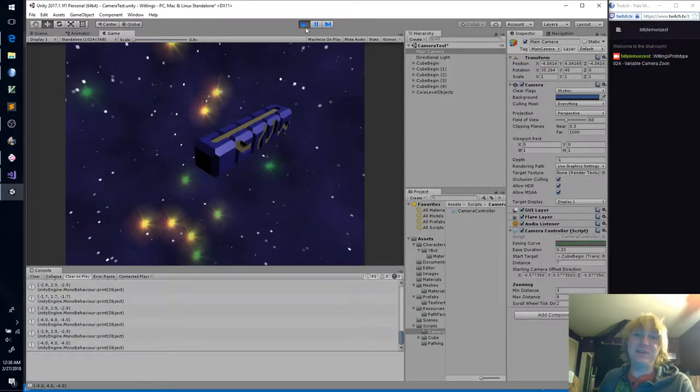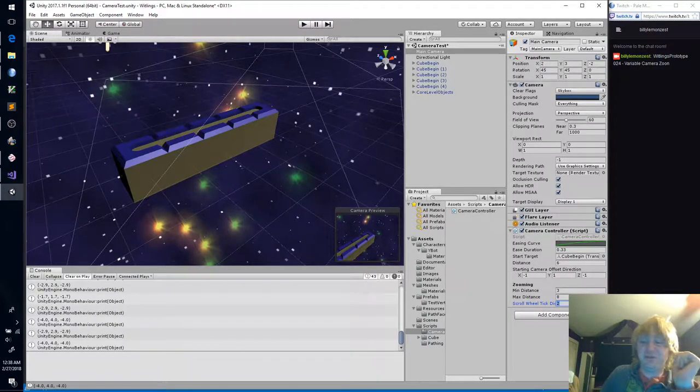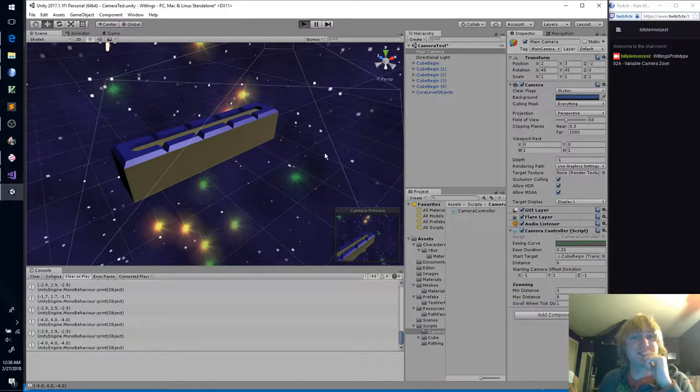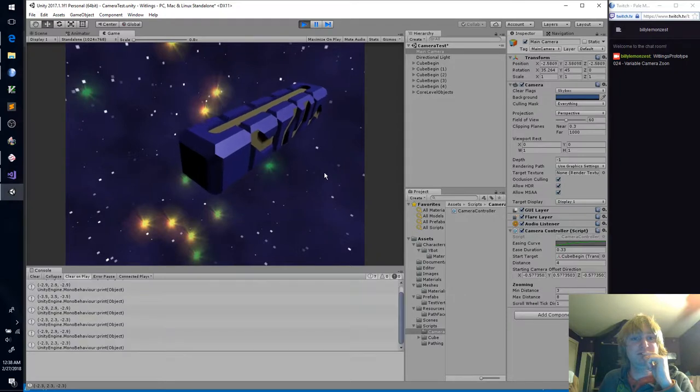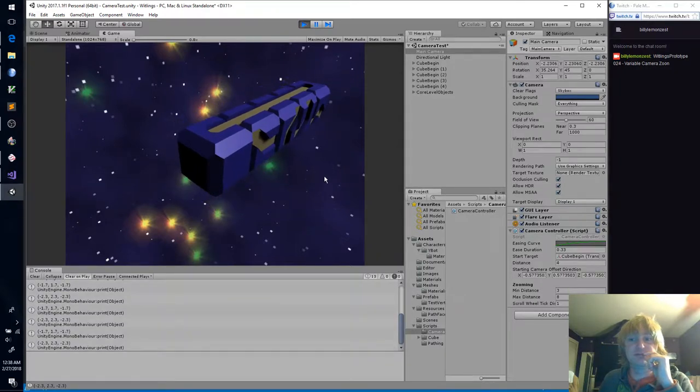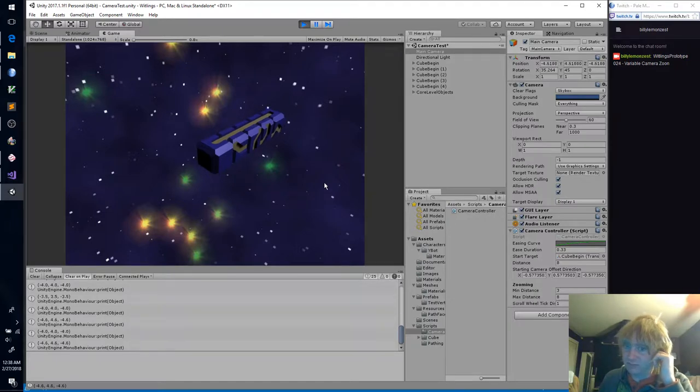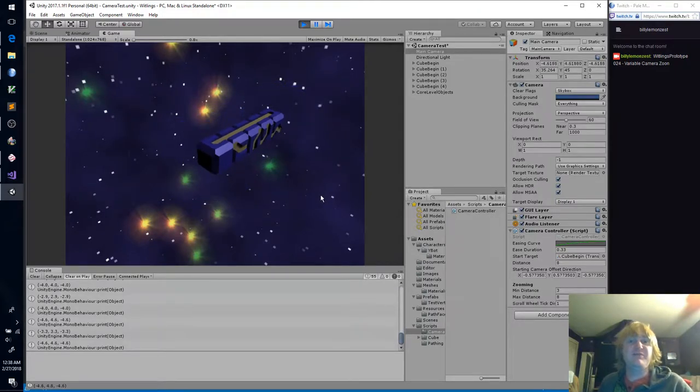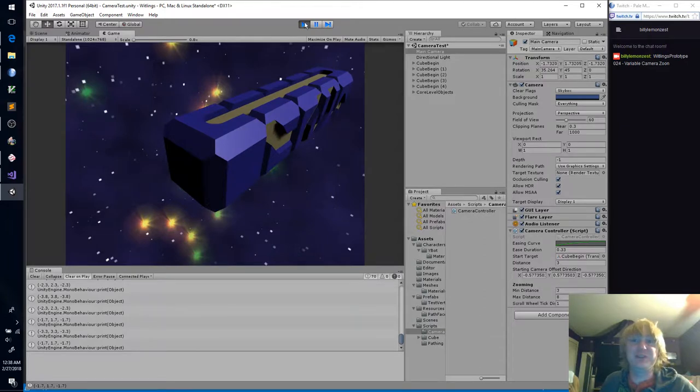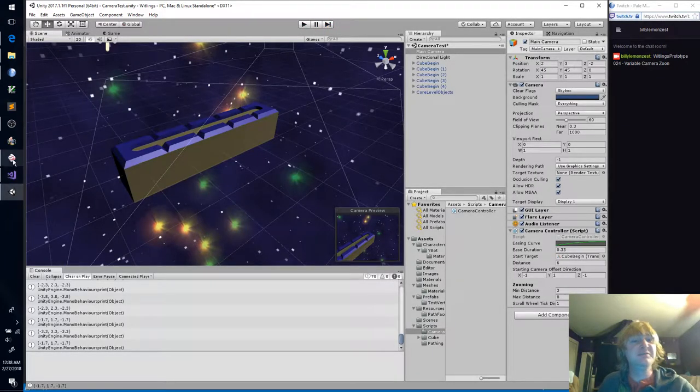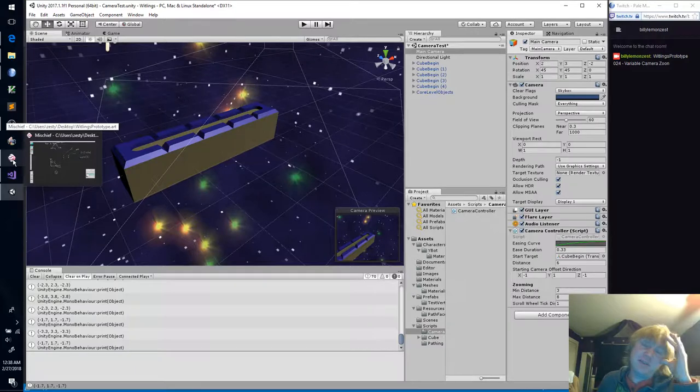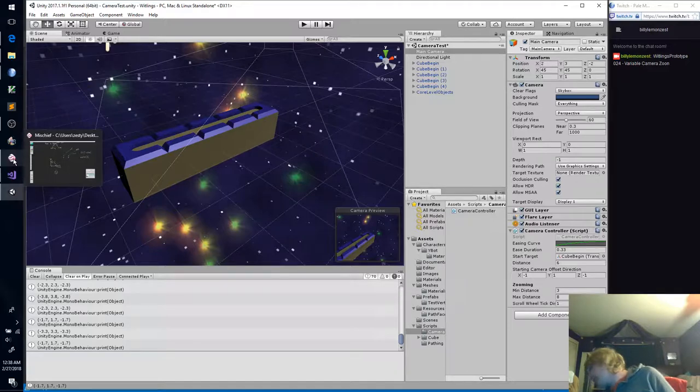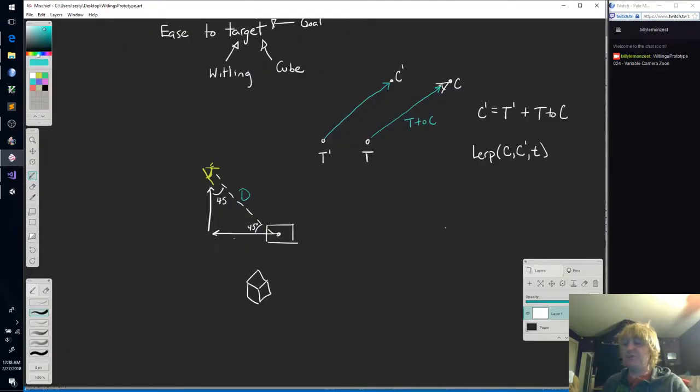What about something crazy like a two on the scroll wheel tick distance? I mean, everything is one unit in this game. Why not just lock that down, right? Nice. That looks pretty good. That was super easy, like I expected it would go.